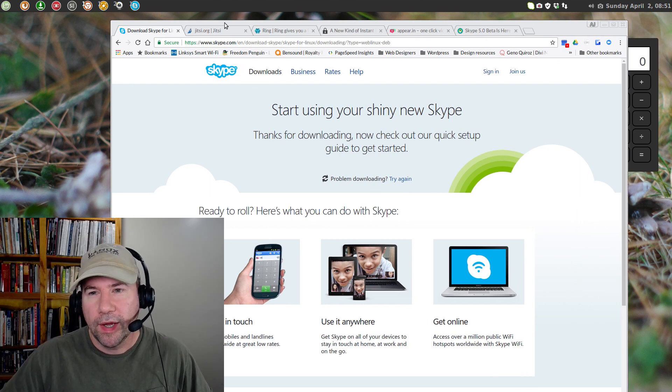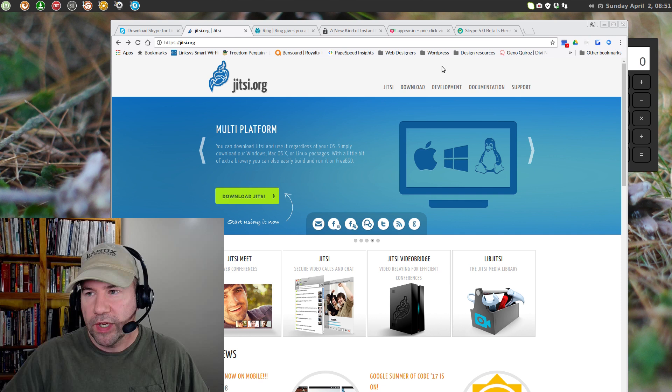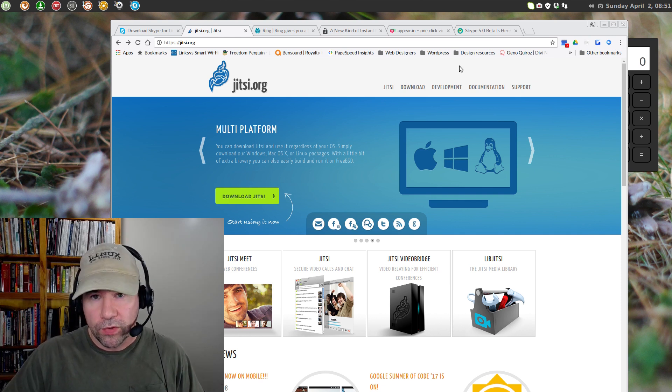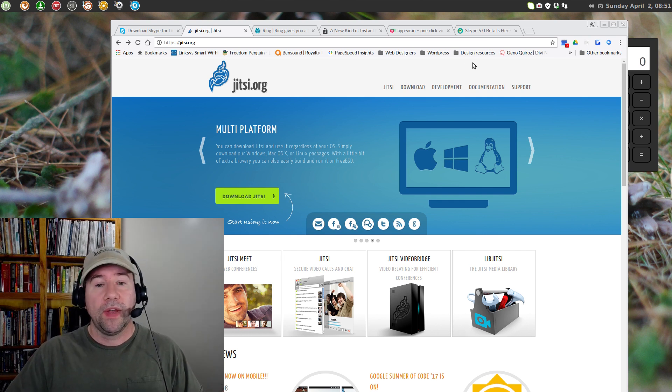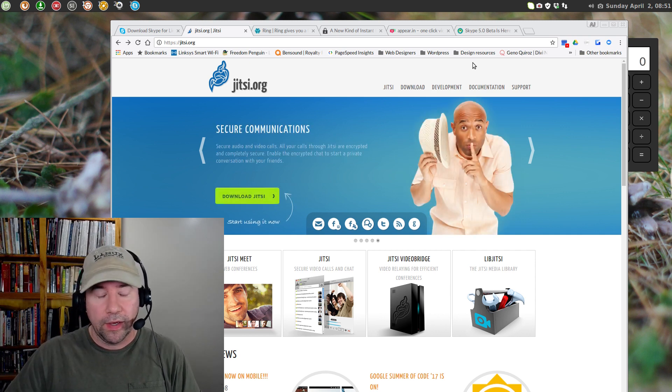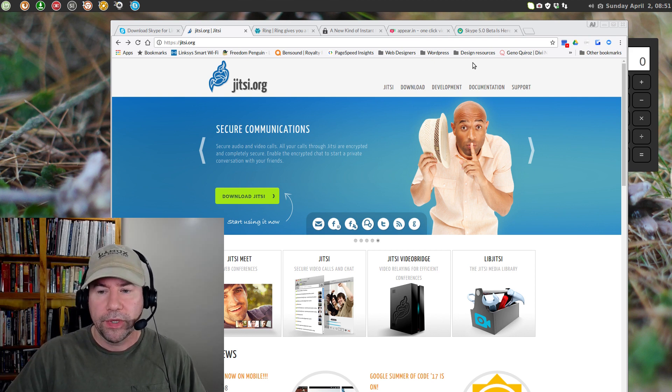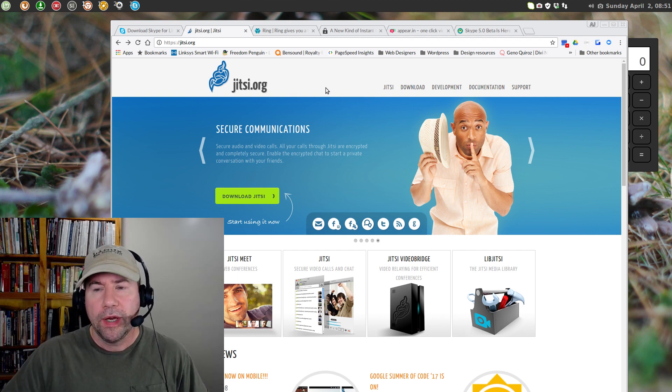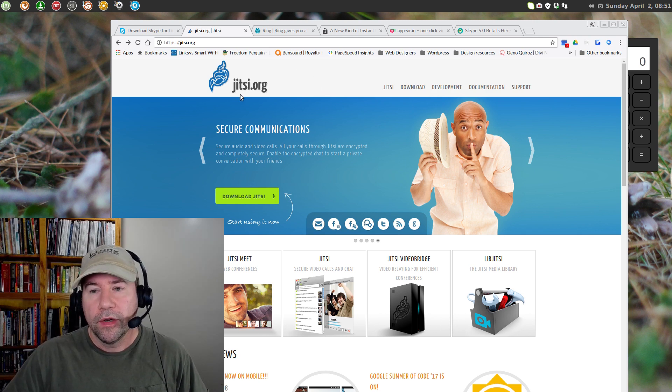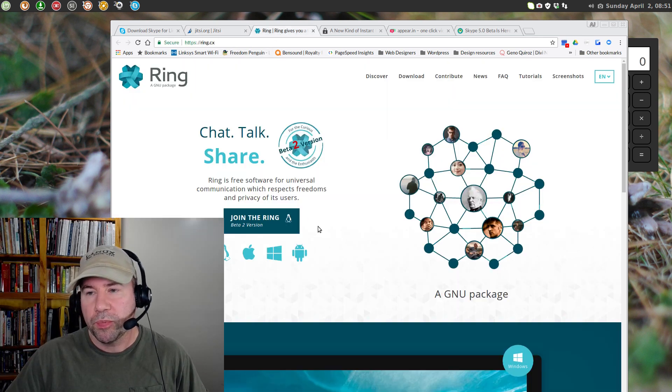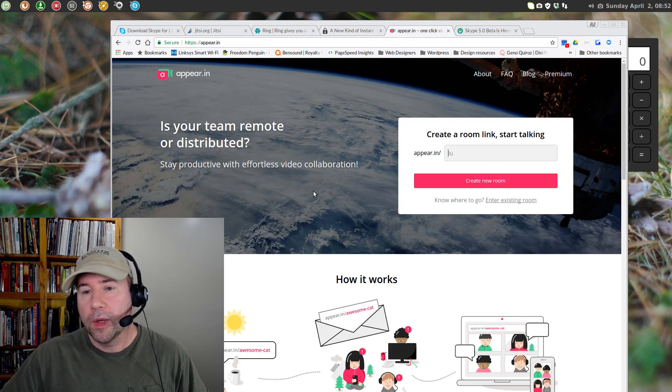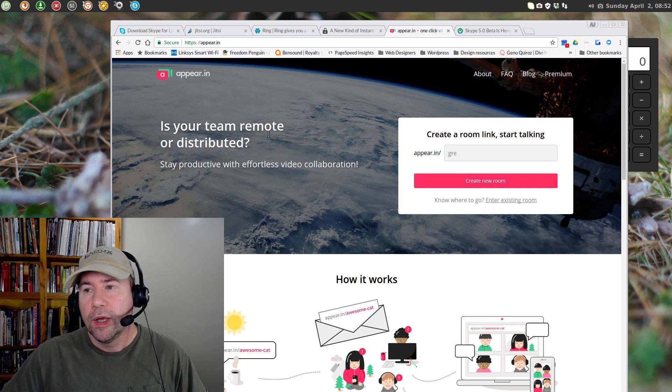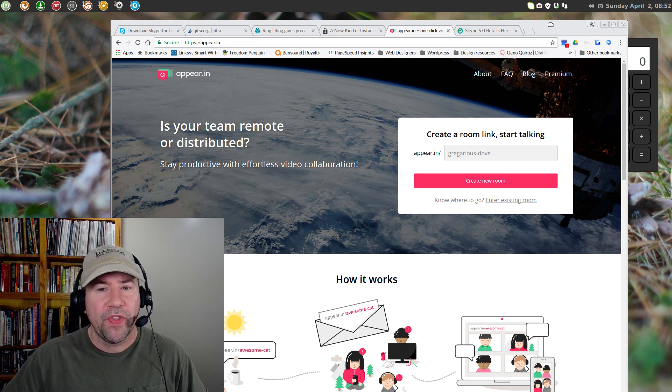So, we're just looking at Skype. So, these are some of the different ones that I've been looking at recently. And, I'm going to start trying some of these, and I'll probably do some videos on them. There's this Jitsi that I've been looking at. Ring, I think, really shows promise. Tox does as well. Appear, I've actually used this one. Seems to be pretty good.